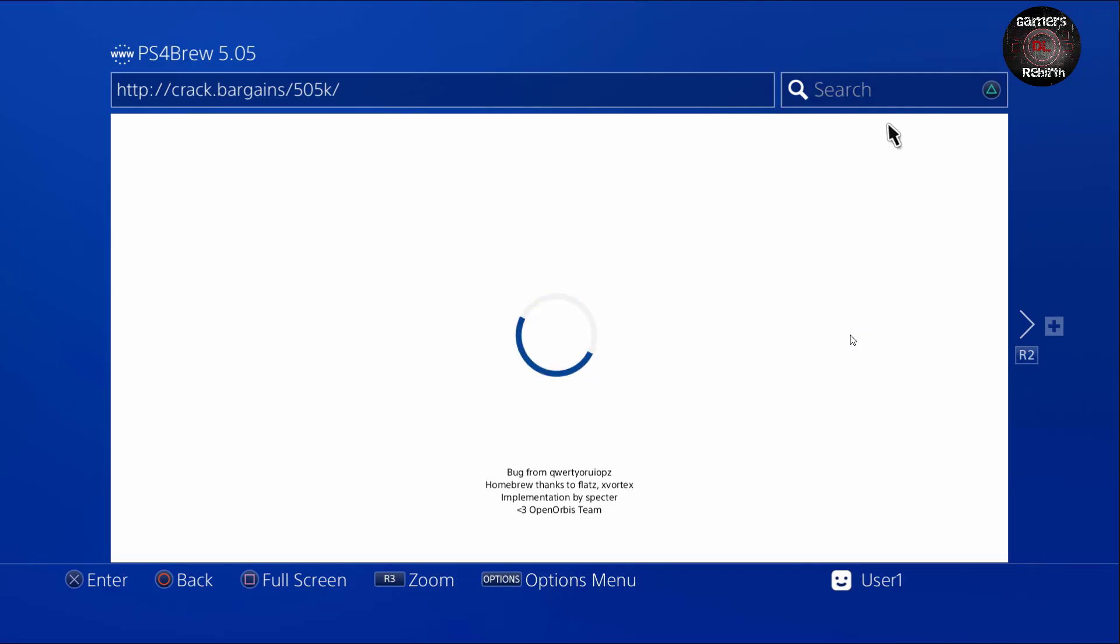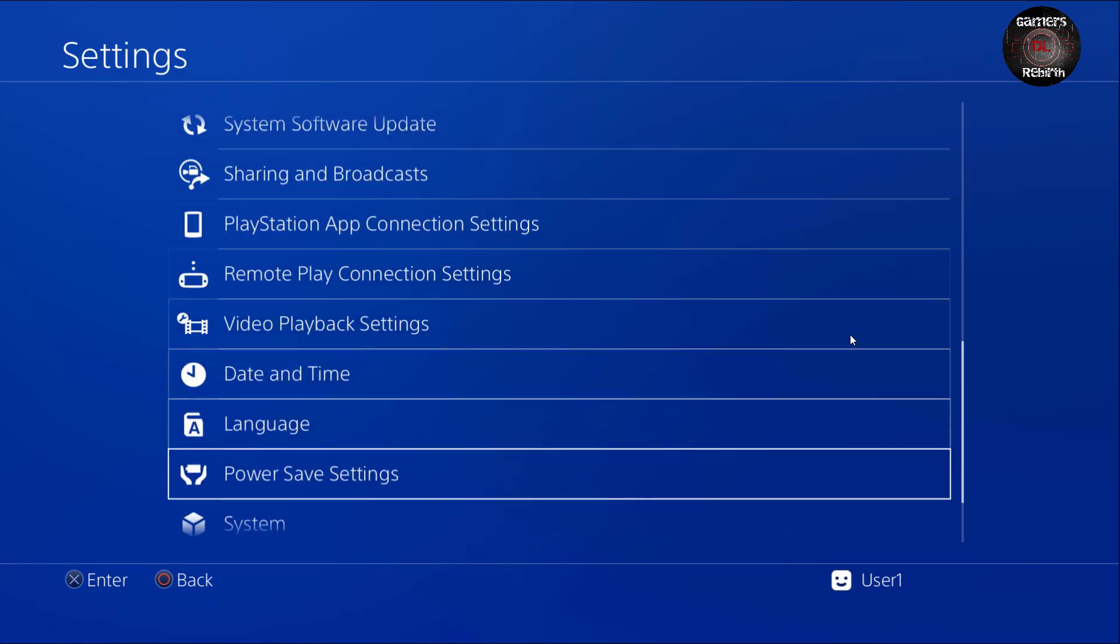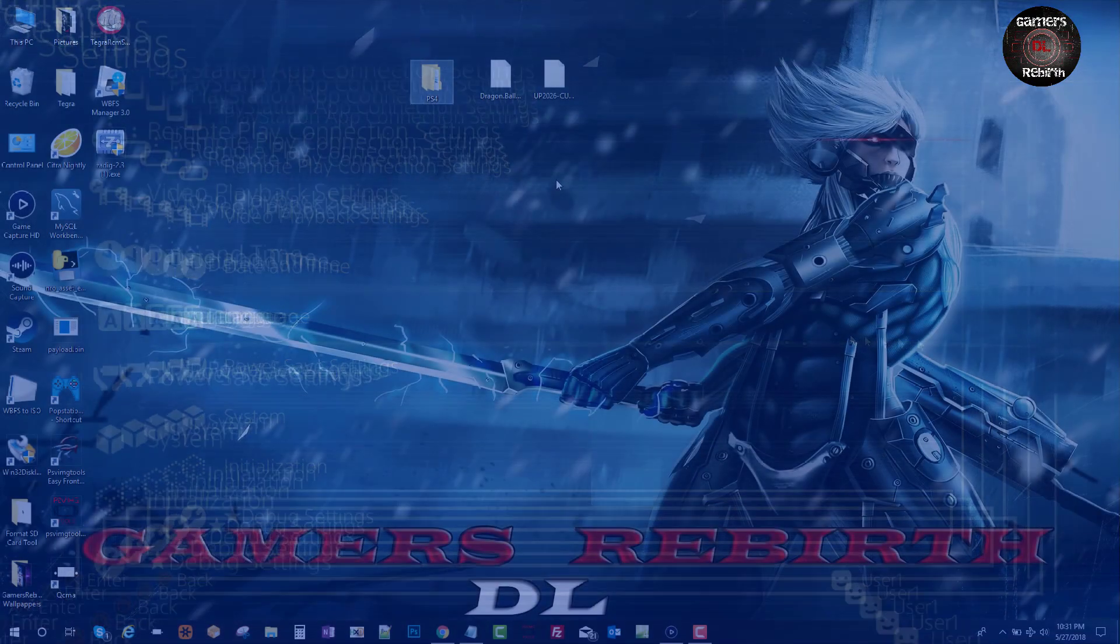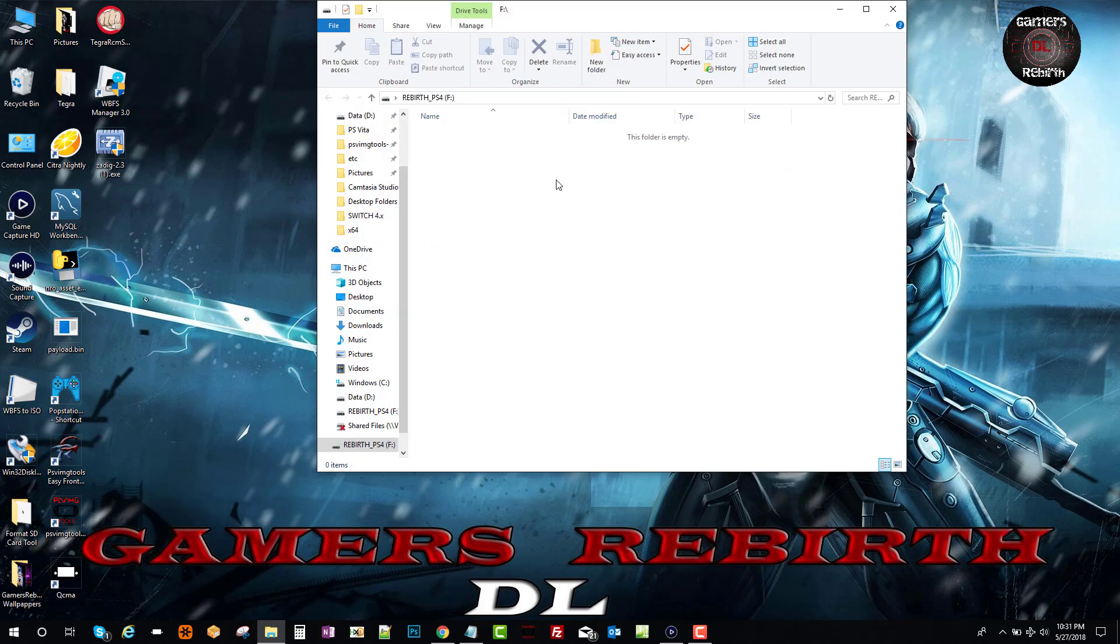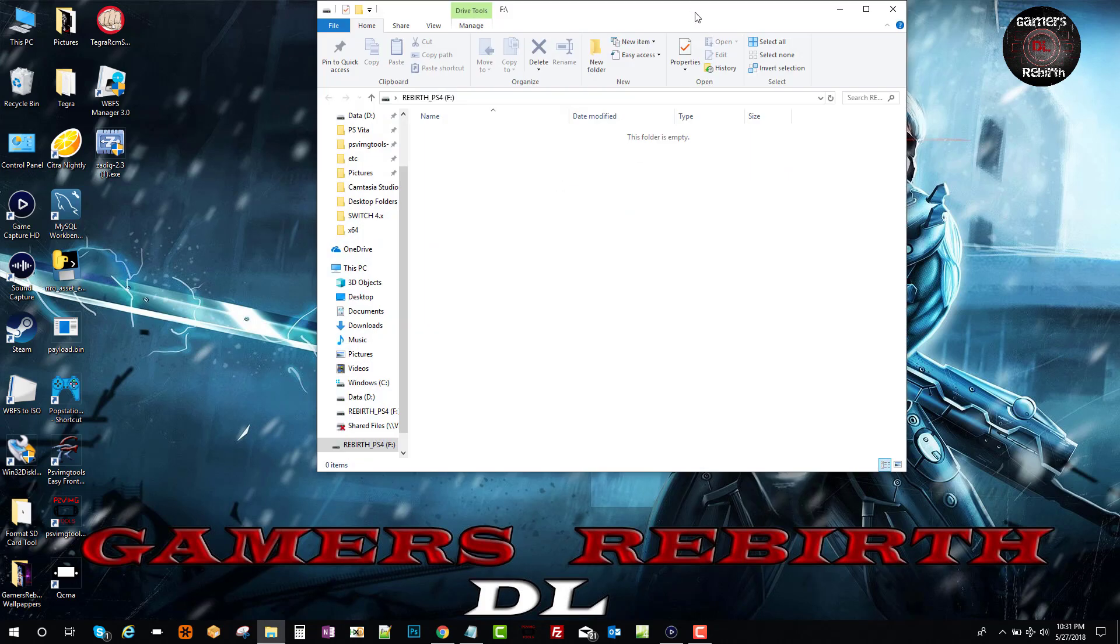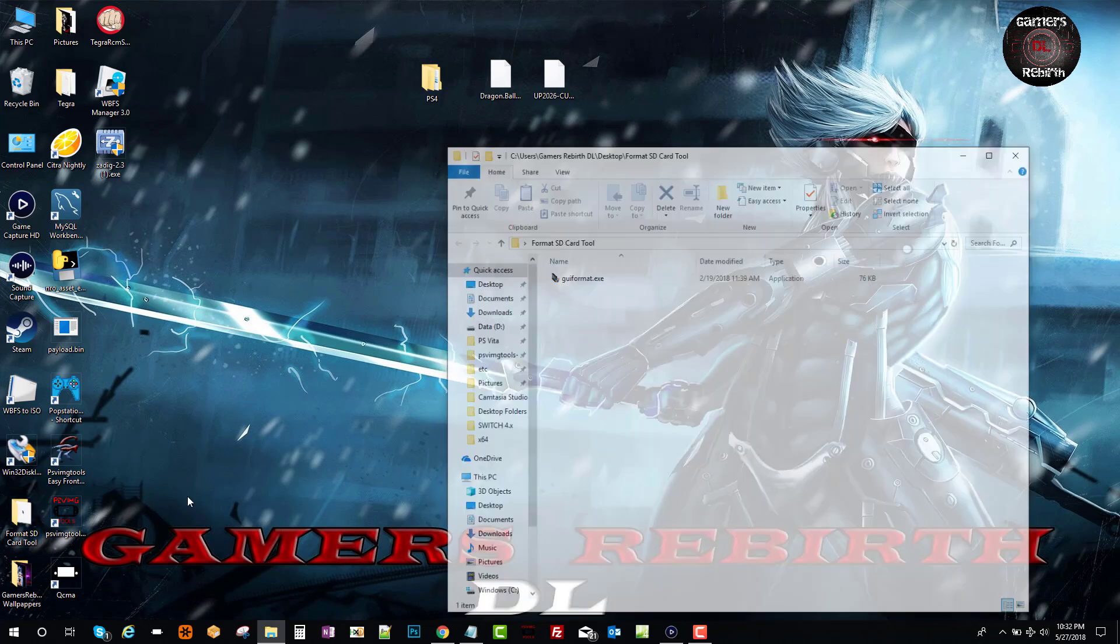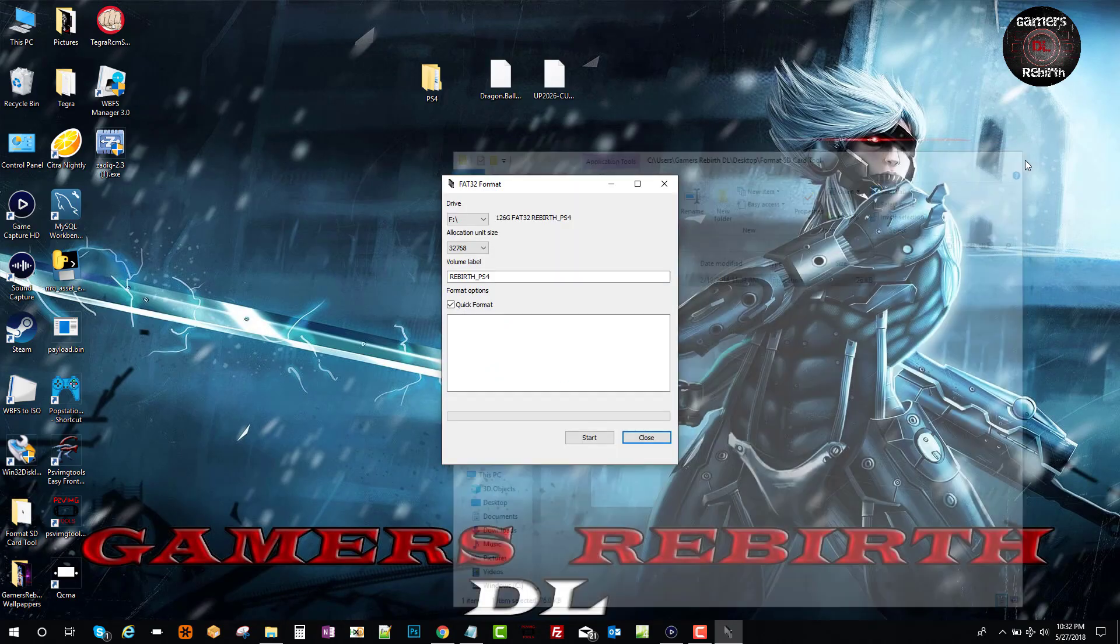Easy as that guys, really simple. And then you will know because you will have debug settings, but I wanted to show you guys from the beginning. If you happen to have a new PlayStation 4 on 5.05 or a lower firmware and you want to update to 5.05, then we will use the tool.